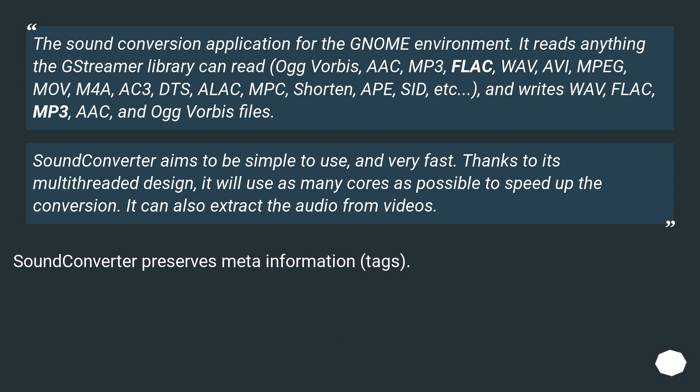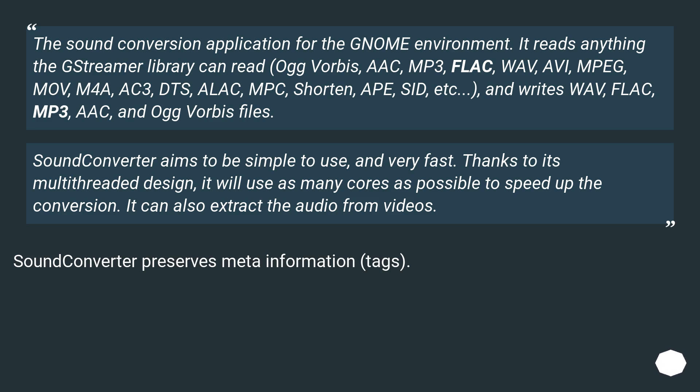Ogg Vorbis, AAC, MP3, FLAC, WAV, AVI, MPEG, MOV, M4A, AC3, DTS, ALAC, MPC, Shorten, APE, SID, etc. And writes WAV, FLAC, MP3, AAC, and Ogg Vorbis files.